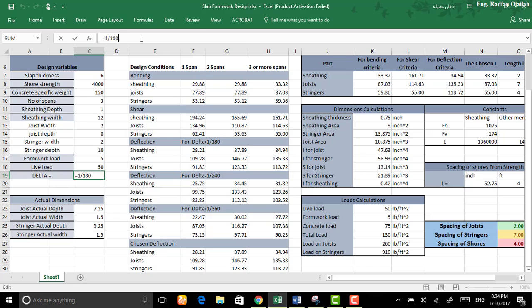Delta has mainly three values: one over 180, one over 240, and one over 360. Before designing the formwork you will be told which one to use. So go ahead and download the file attached below this video. I hope you understand it.